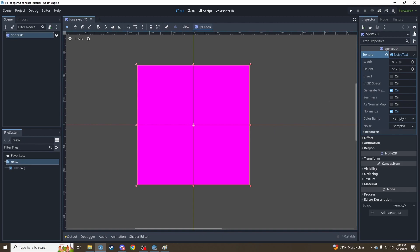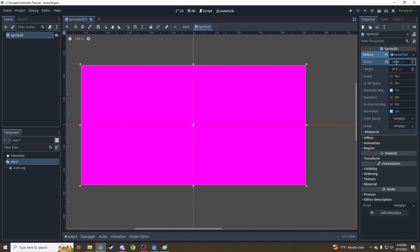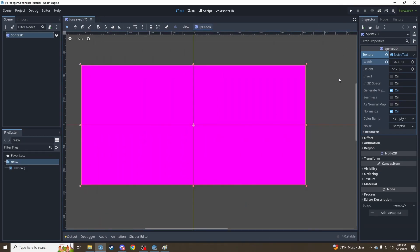We've got a couple of parameters here. First one we're going to look at is Width and Height, which is the size of the image. Since we're generating a rectangular planet map, let's bump this up to 1024 to give us a nice rectangle.